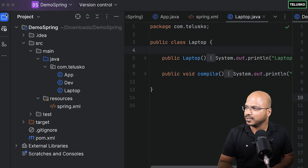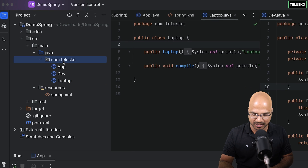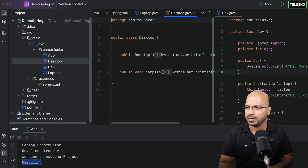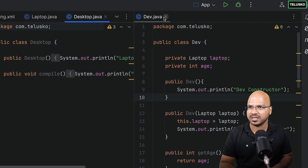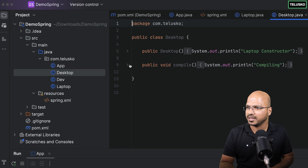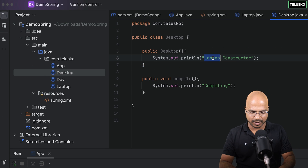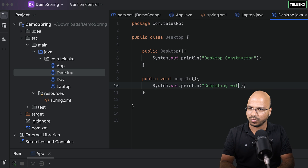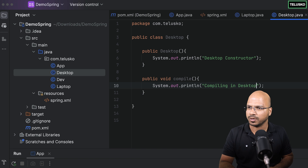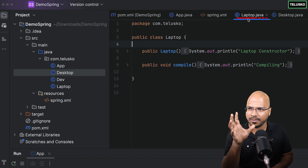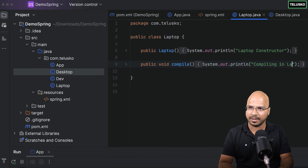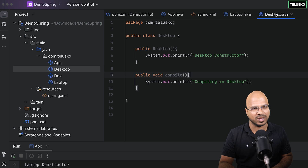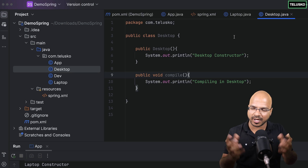What I'll do is copy and paste the Laptop class, name it Desktop, and change certain things. In Desktop, the constructor should say 'desktop created' and when compiling it will say 'compiling in desktop'. And in Laptop I'll change it to 'compiling in laptop'. Nothing fancy — just two different classes for the same concept. They're both the same type, both are computers.